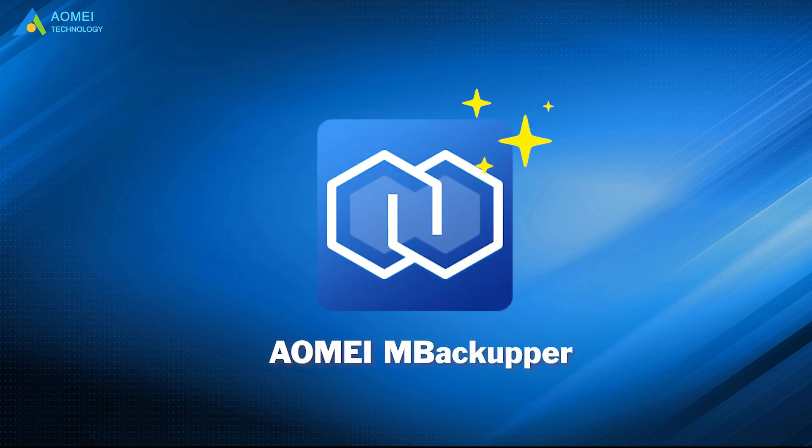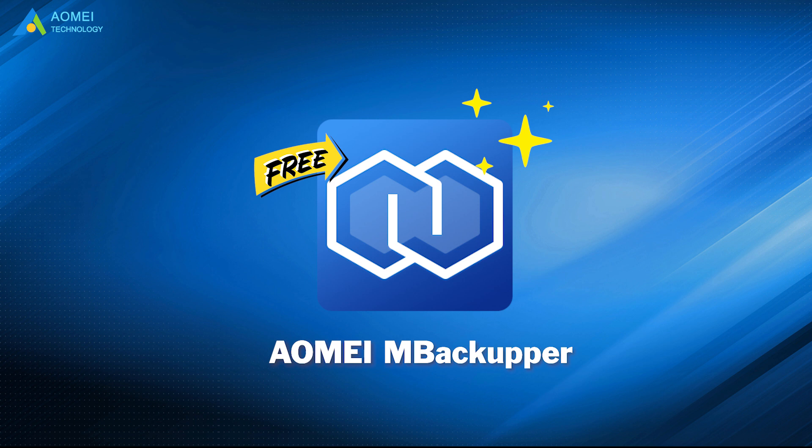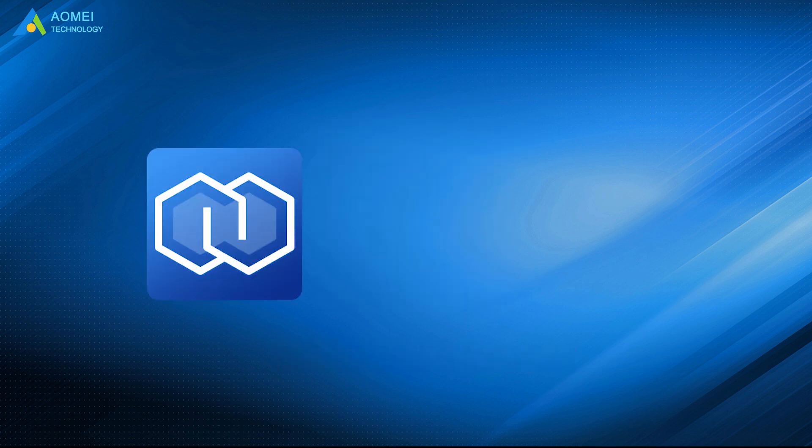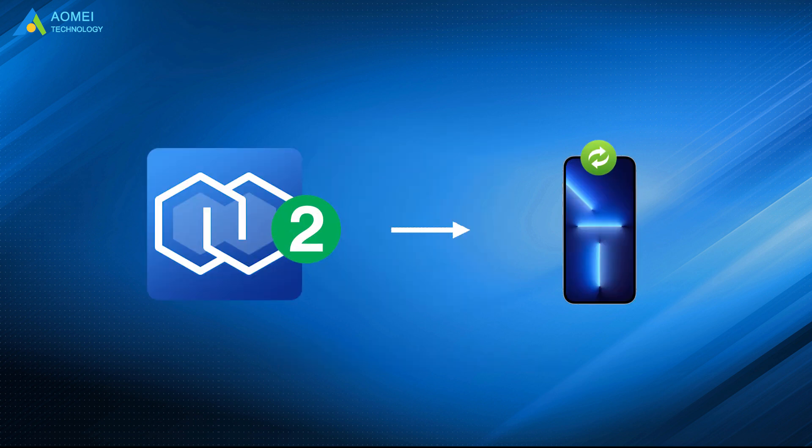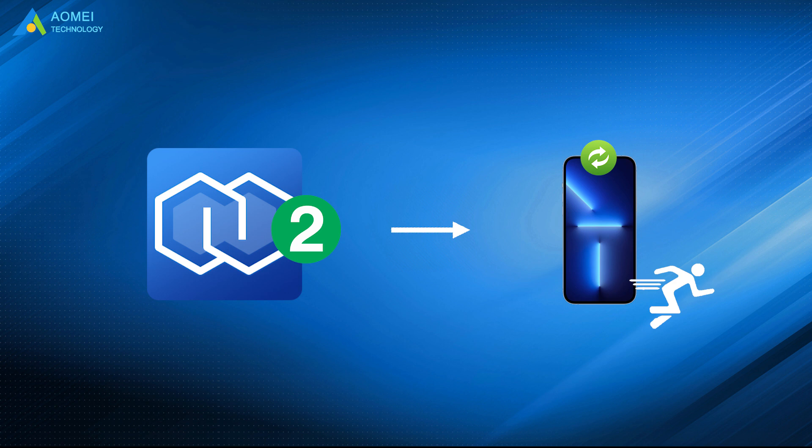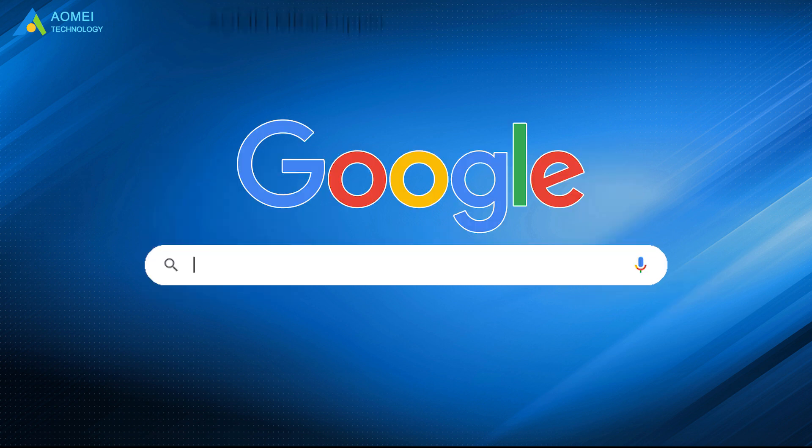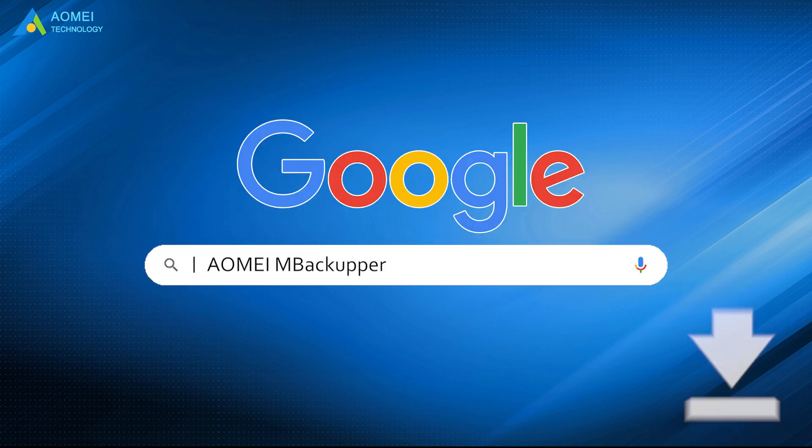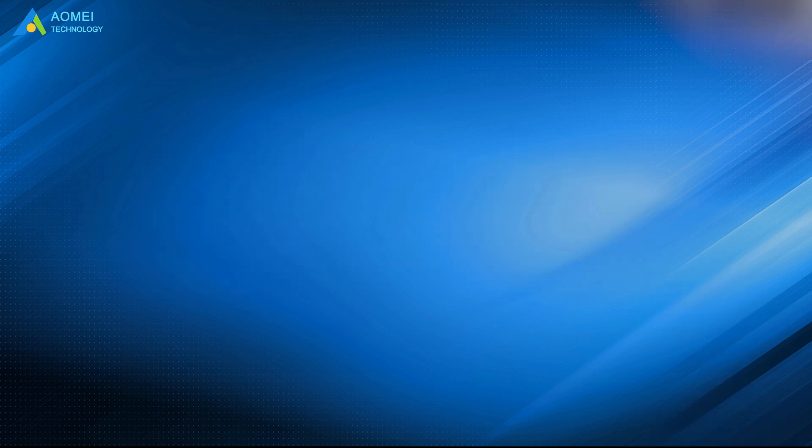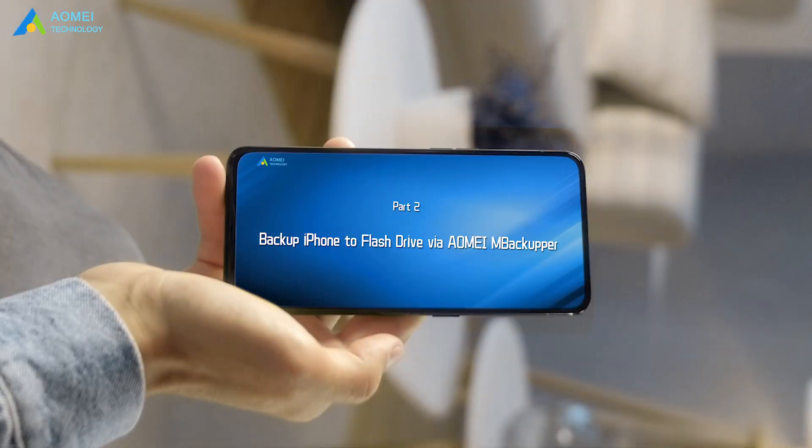AOMEI M Backupper, one free iPhone backup tool, provides two easy ways to backup your iPhone data with amazing speed. Just google AOMEI M Backupper, download and install it. Now let's get close to this tool.